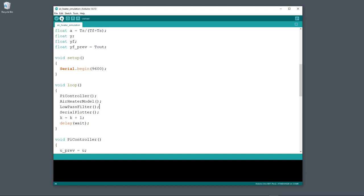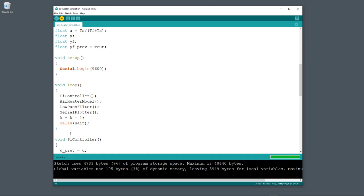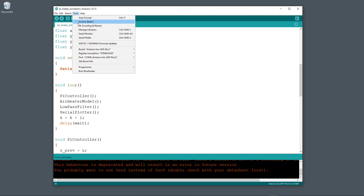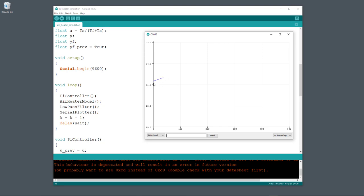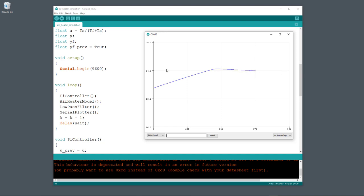Now let's upload this code to the Arduino device. I click on the upload button and the code is uploaded to the device. When done, go to Tools and open the Serial Plotter. You will get a plot of the system — this is the initial value for the process, and we have set the reference value or setpoint to 24 degrees Celsius. The PI controller is able to control the output of this process to the given setpoint — there is a little overshoot and then it settles on the reference value of 24 degrees Celsius.